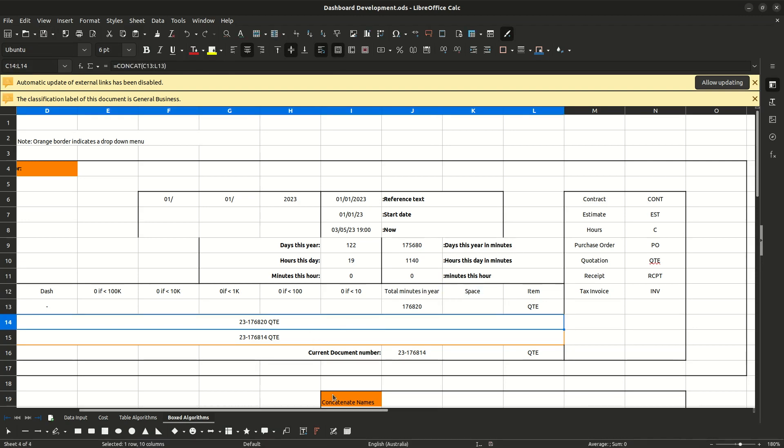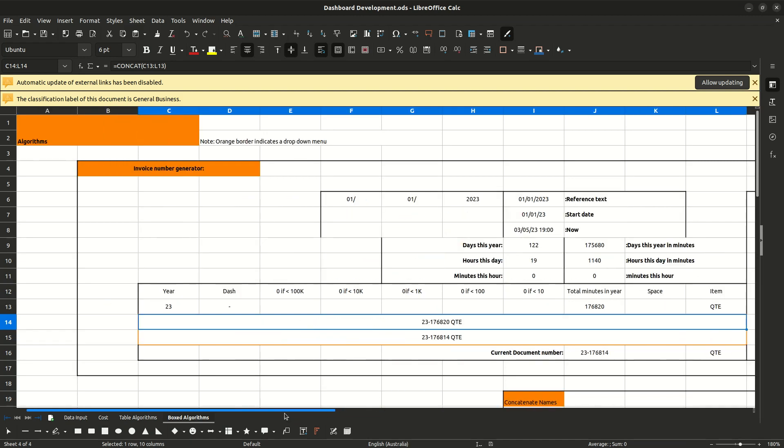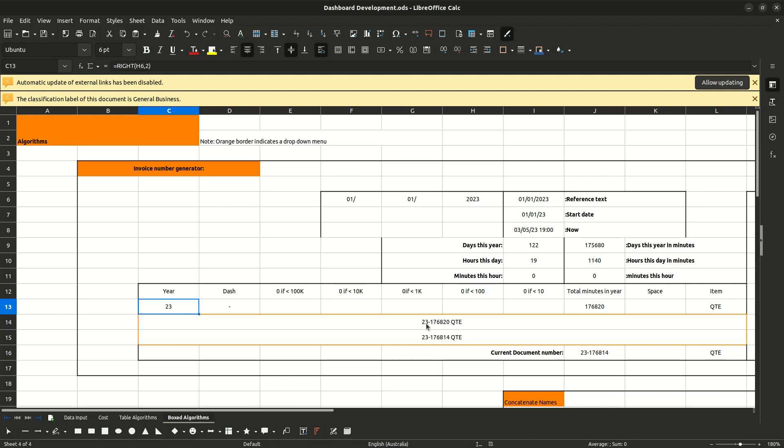Now I want 23 at the start of my number because that's going to tell me what year it is. And that's just the right function, right? The reference cell and the first two digits, 23, 22, first two digits from the right.